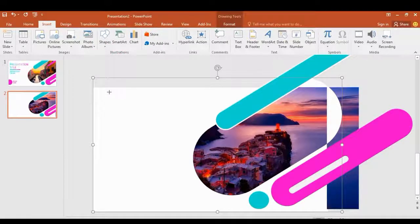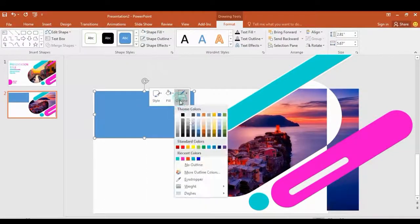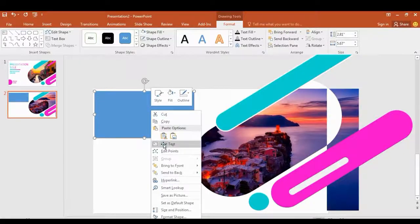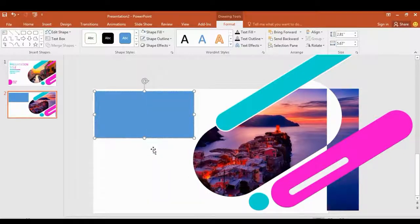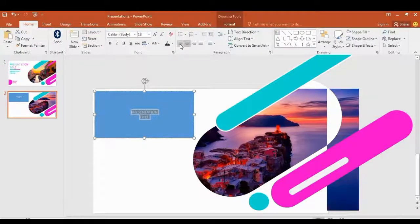Get a shape again to type some text in here. Click here to align your text perfectly.